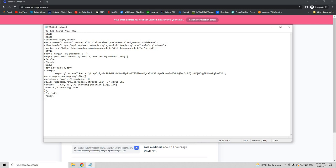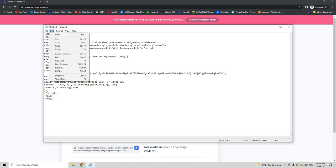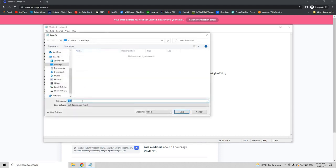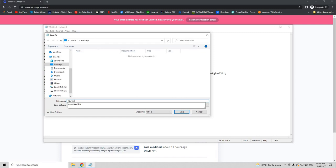Now our HTML document is ready. Now let's save it - File, Save As - and save it as a .HTML document: newmap.html.